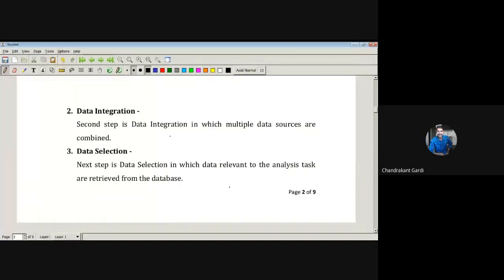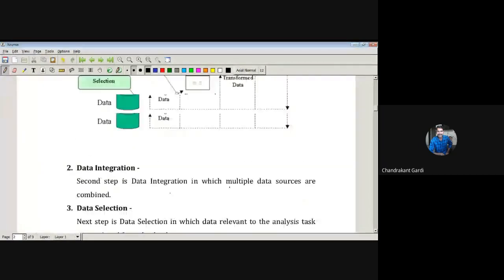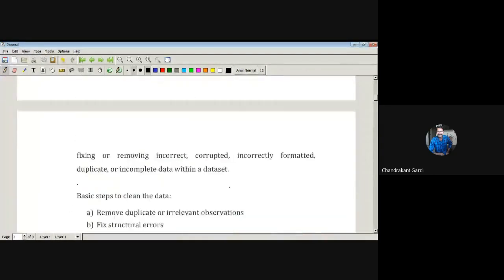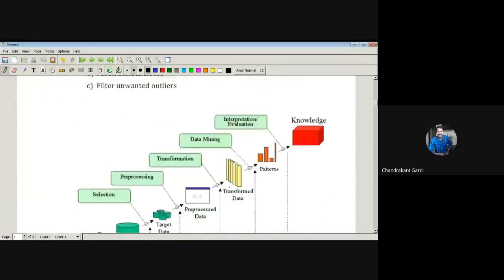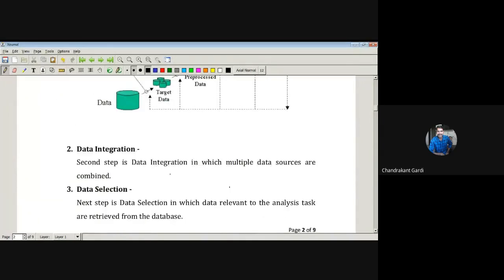In the previous lecture we have seen some of the terminologies that we are going to use in data mining. The next task that needs to be performed — we have seen what is meant by data cleaning. There is another task that is nothing but data integration. It won't happen all the time that whatever data you require for analysis will come from only one source.